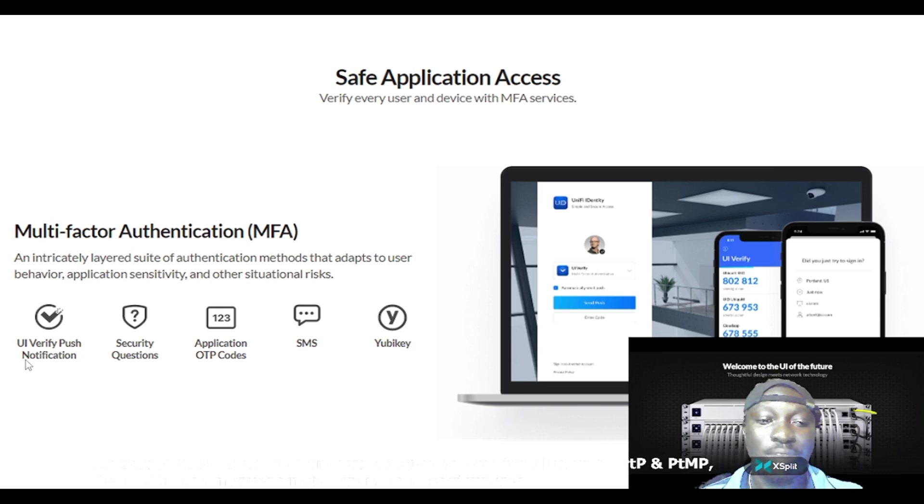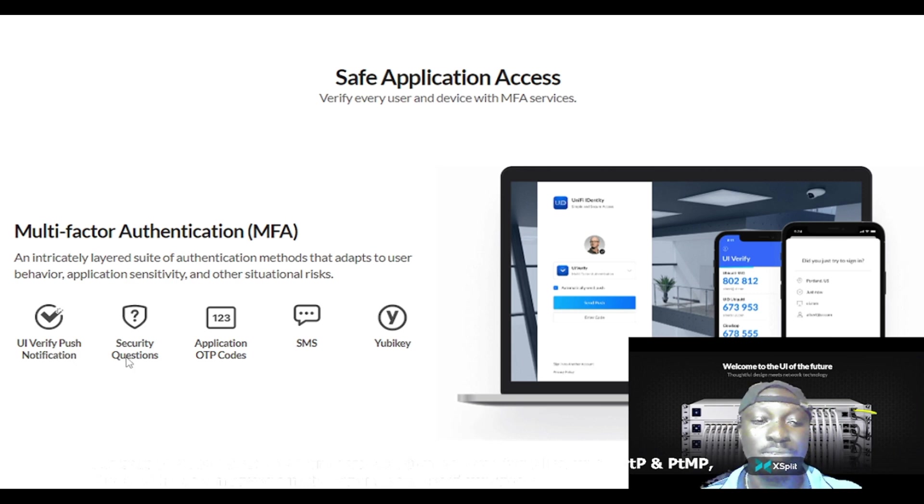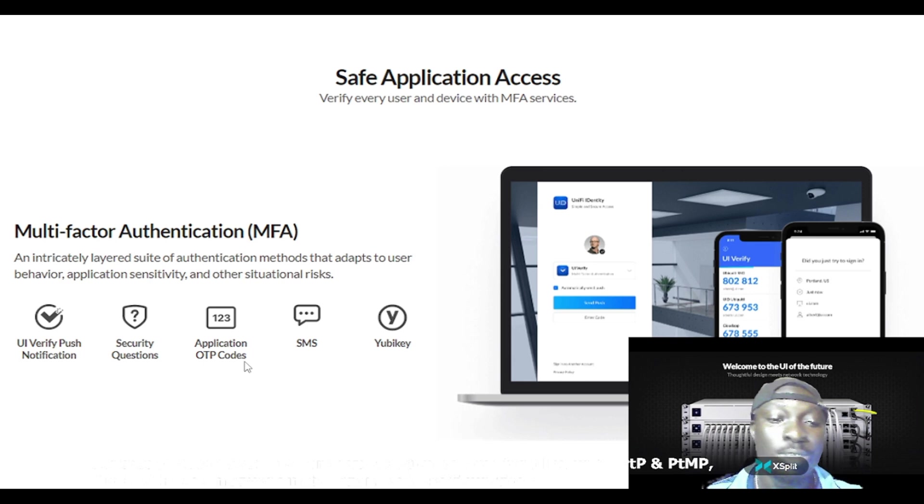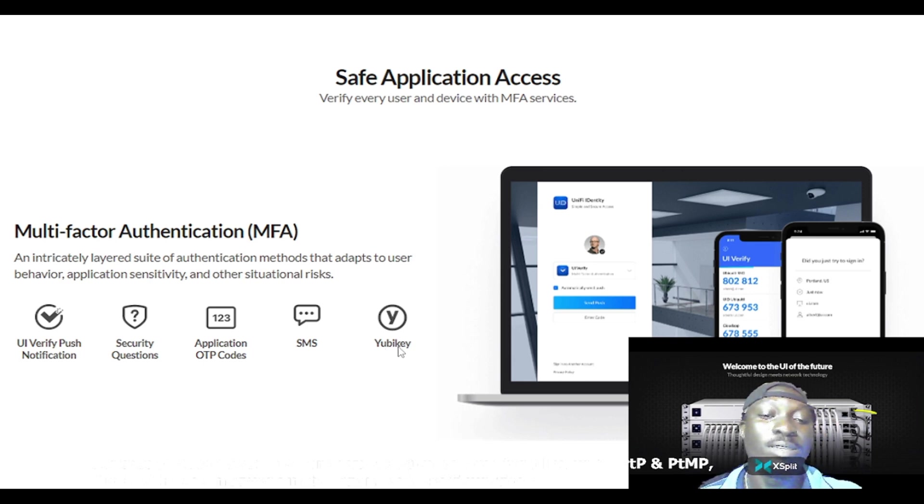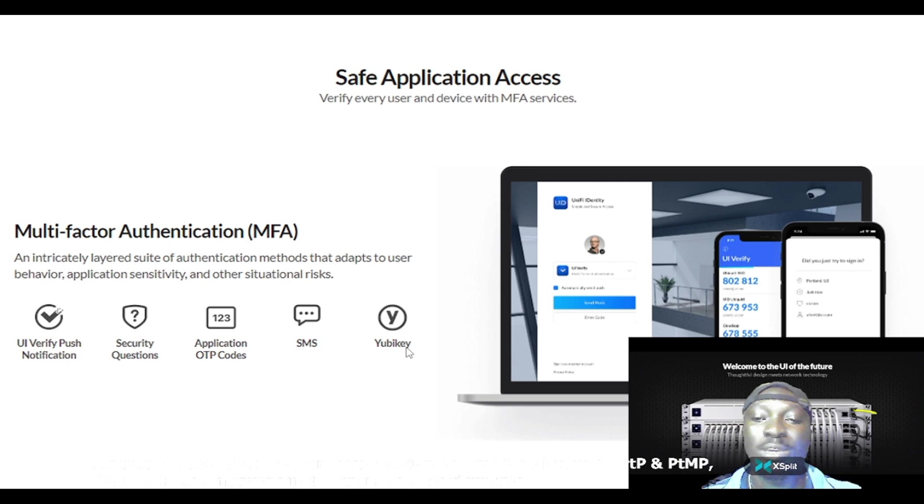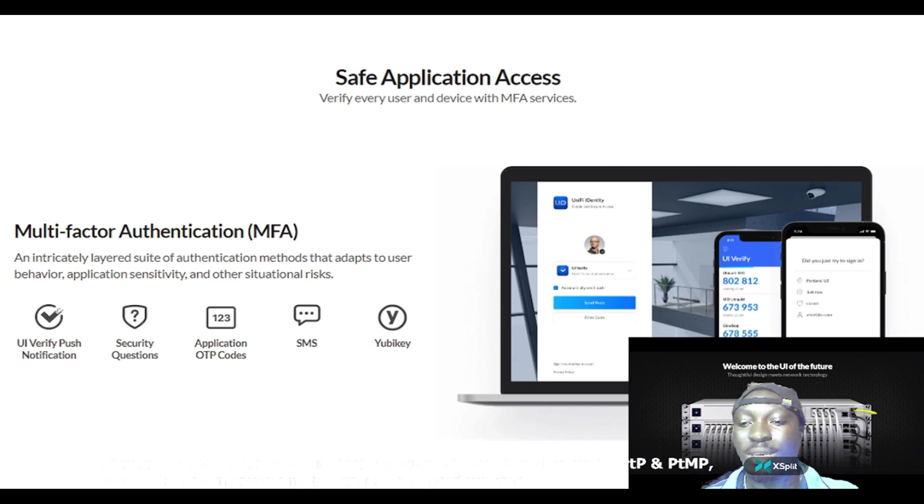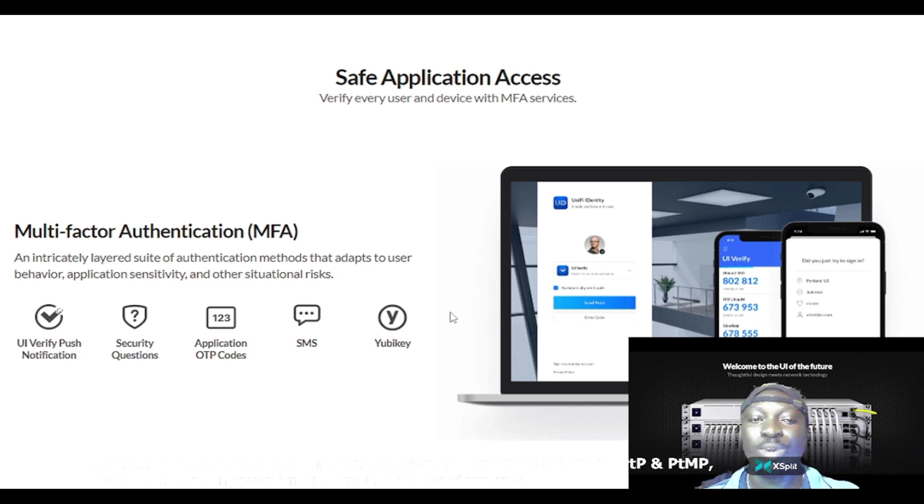It adapts to user behavior, so you have user interface verify push notification, you have security questions, you have application OTP codes, you have SMS, and there is this thing called UB key. This is a UB key. I like this product.